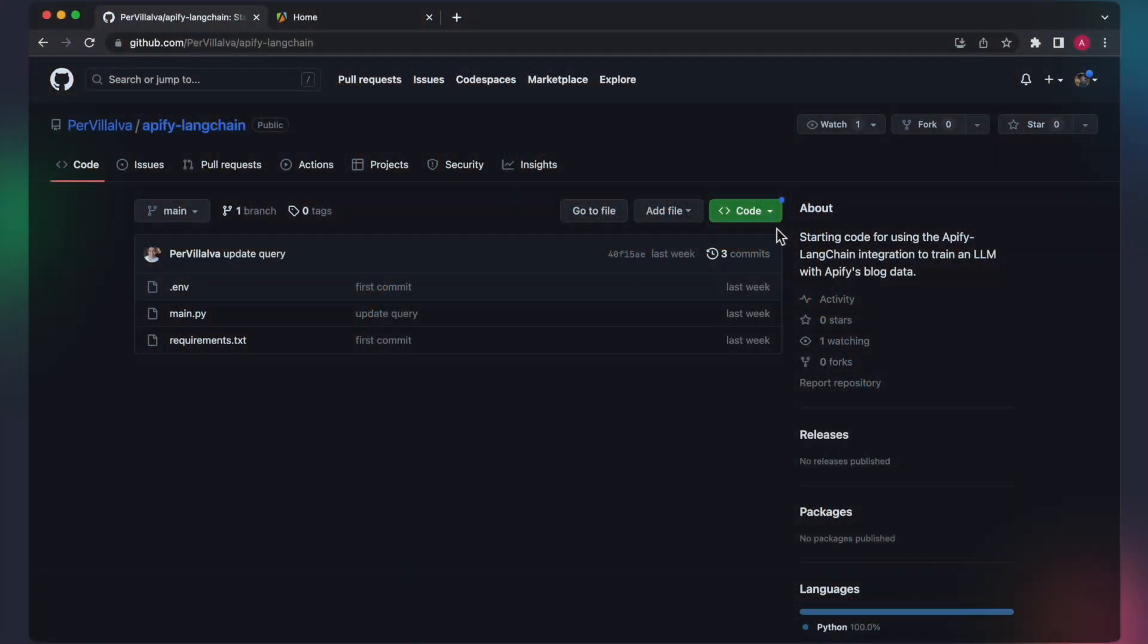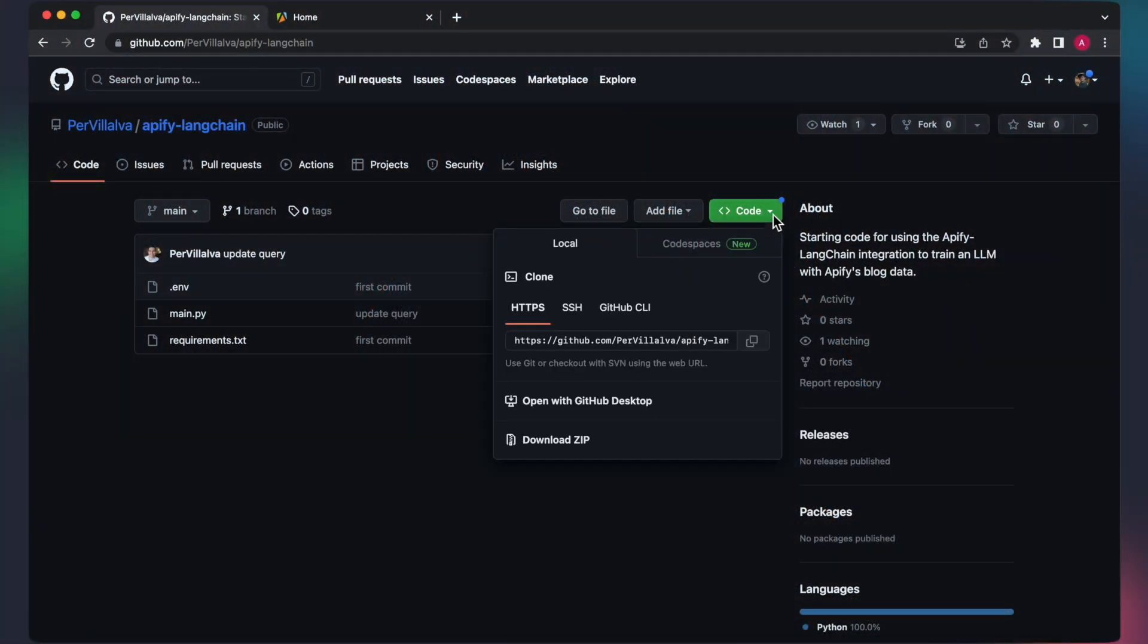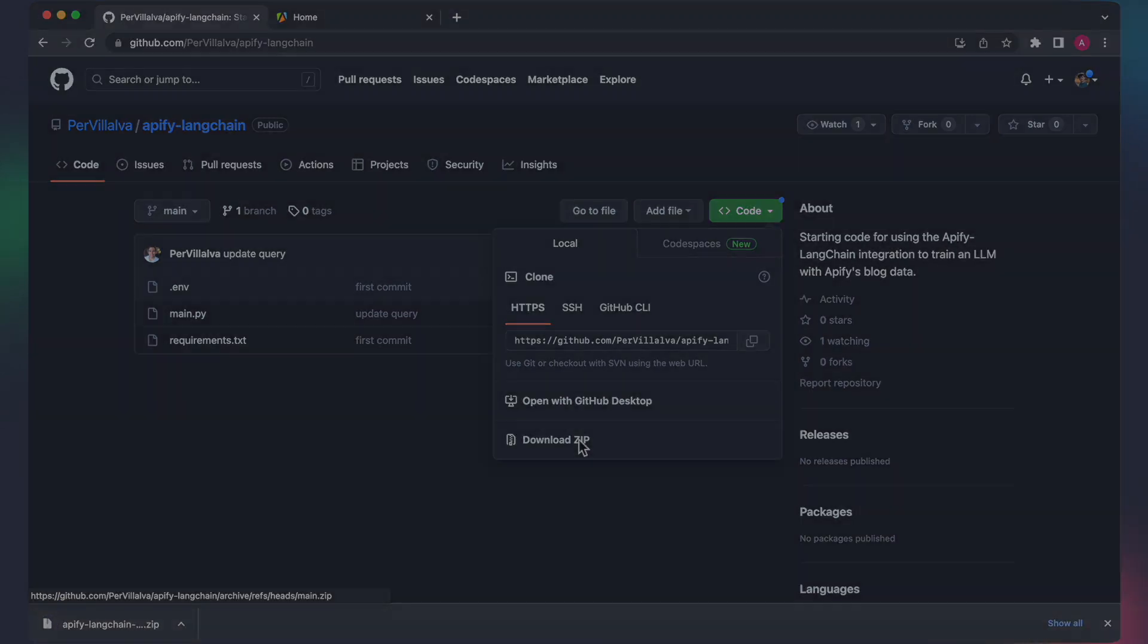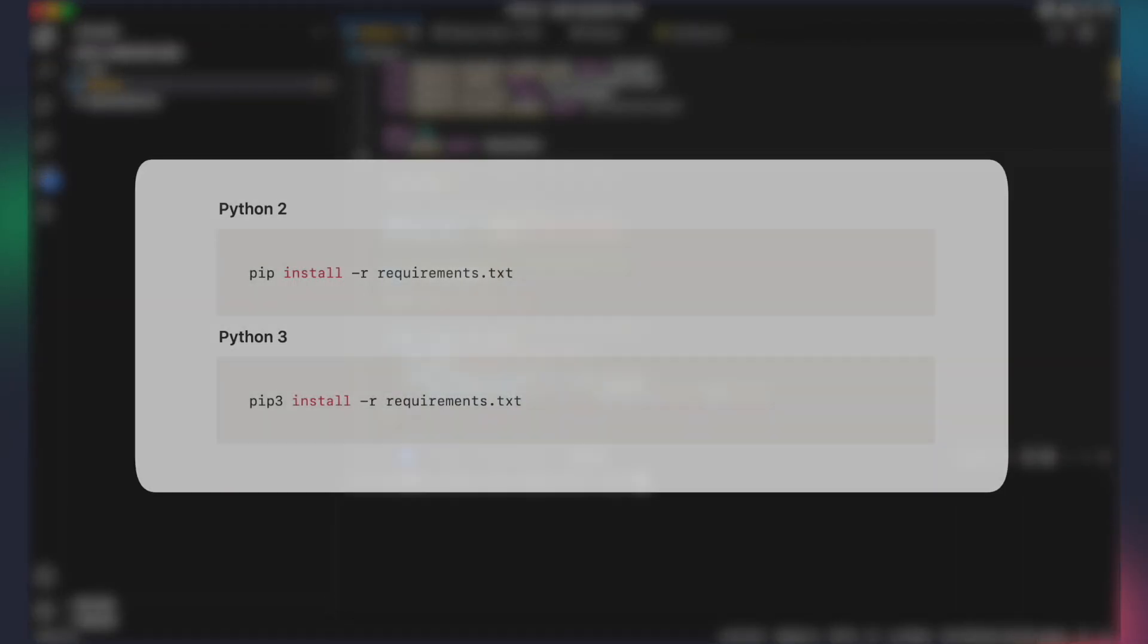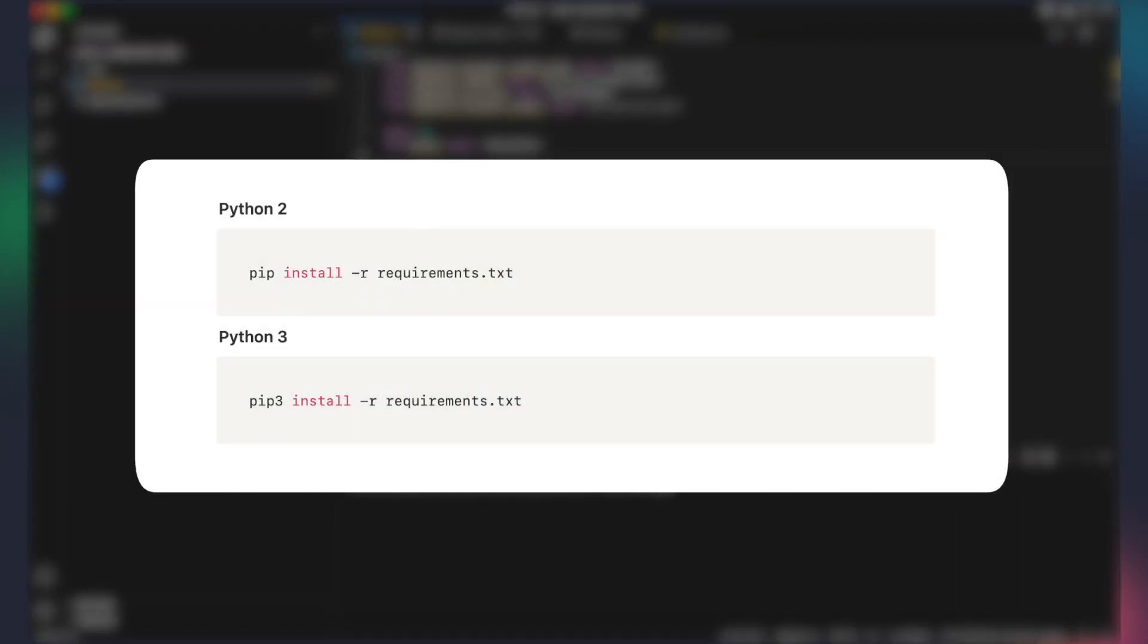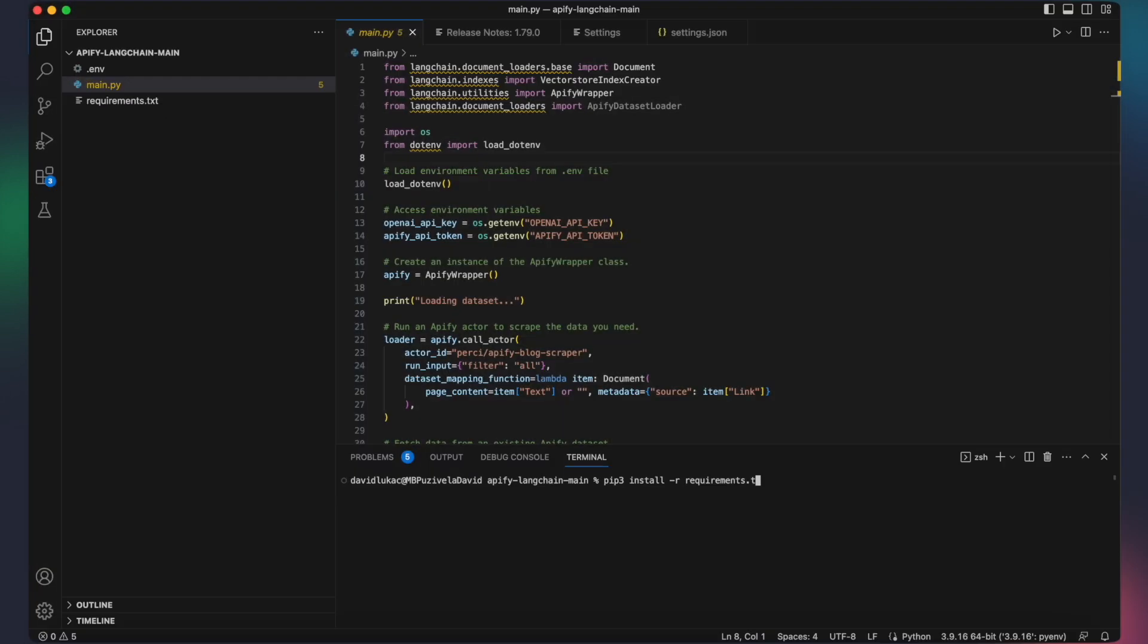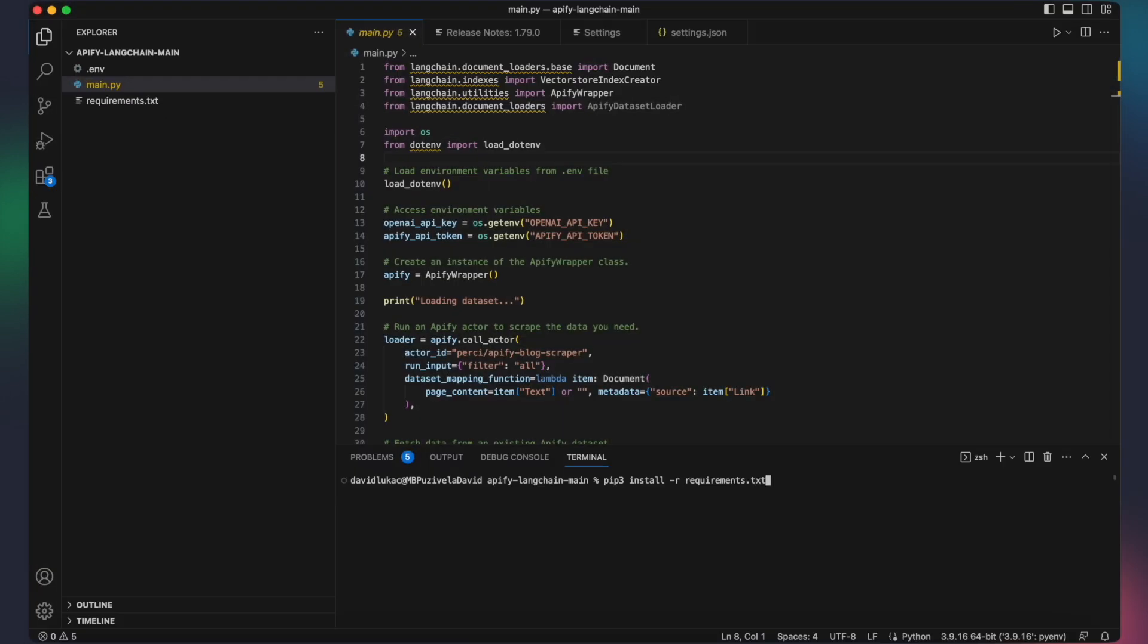To follow along with the video, we suggest you get the initial code from the GitHub repository in the description. Once you have cloned the repository, you can proceed with the following steps. Run this command to install all the necessary dependencies. This ensures that you have the required dependencies to execute the code smoothly.